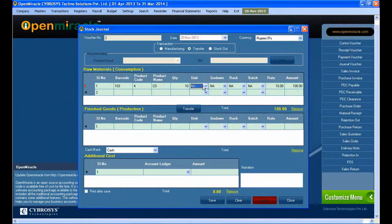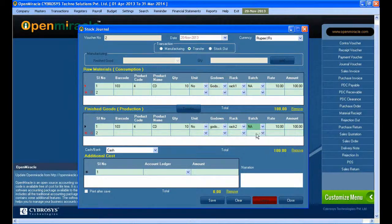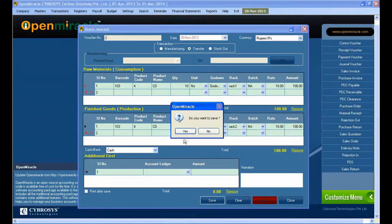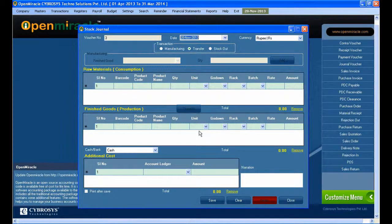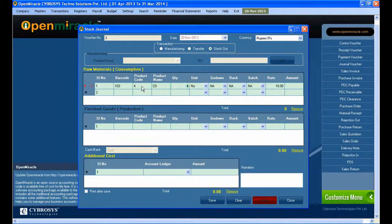Next, moving on to the transfer part. What we are doing is transferring from the consumption section to the production section. The material you can see is the keyboard. You can select the go-down and the rack likewise, and you can set the rate and amount for everything. What we are doing is transferring from one go-down to the next go-down — that is mainly done in the transfer part. You can see the transfer from go-down one to go-down two.